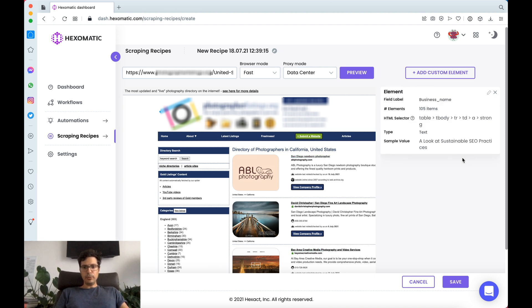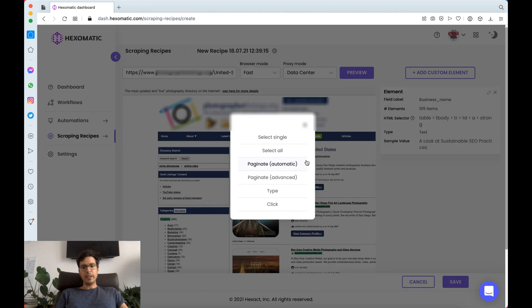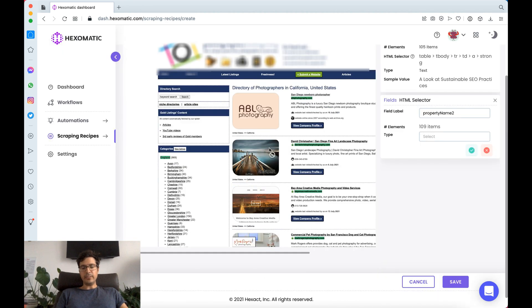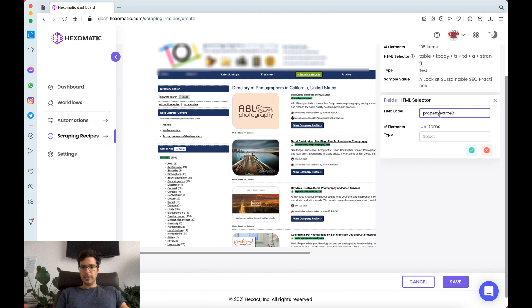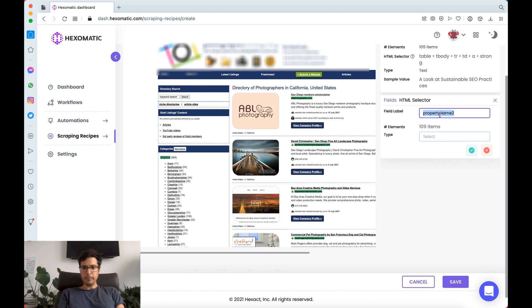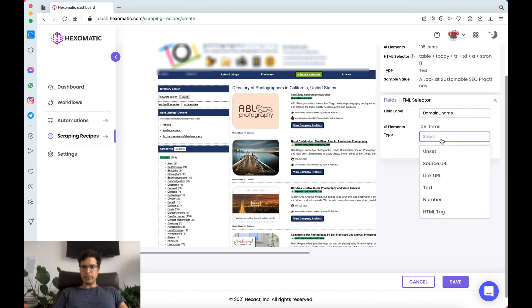If you want to capture a URL then you would select the URL option. Here we're going to capture the domain name of the photography business.